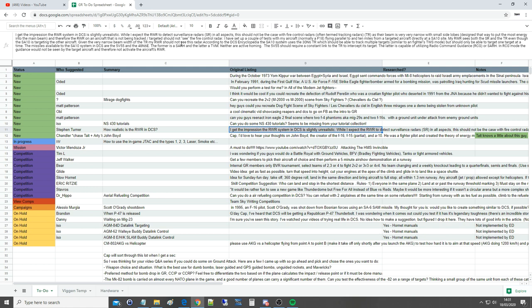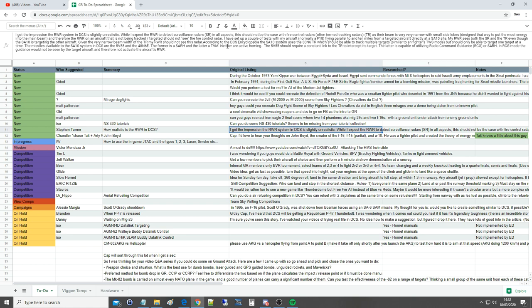According to the DCS encyclopedia, the SA-10 system uses a 30N6 track radar which should be able to track multiple targets similar to the fighter's TWS mode but should only be able to target one target at a time. The missiles available to the SA-10 system in DCS are the 5V55 and the 48N6E. The former are semi-active radar homing and the latter is TVM track via missile. Neither are active homers and none of those have their onboard radar per se. The 5V55 should require a constant link to the track radar to intercept its target.